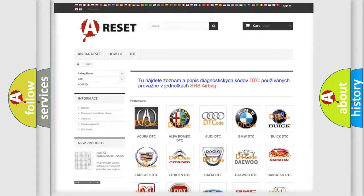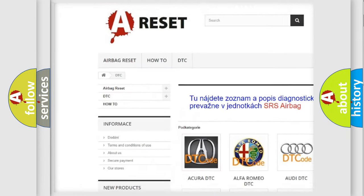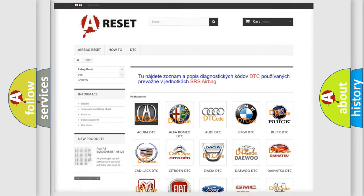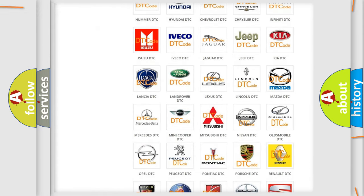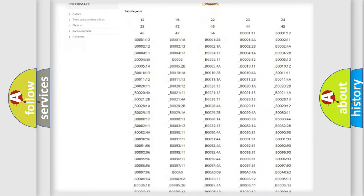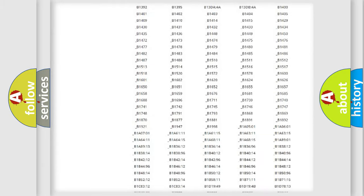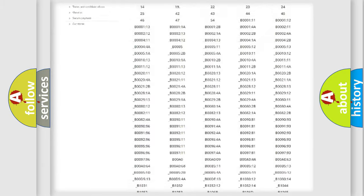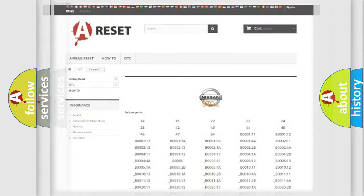Our website airbagreset.sk produces useful videos for you. You do not have to go through the OBD2 protocol anymore to know how to troubleshoot any car breakdown. You will find all the diagnostic codes that can be diagnosed in Nissan vehicles, and many other useful things.